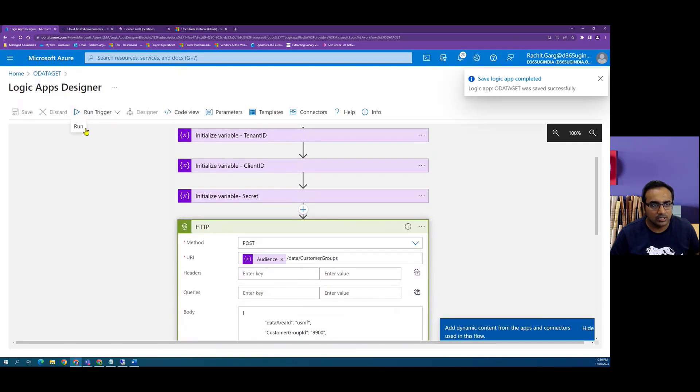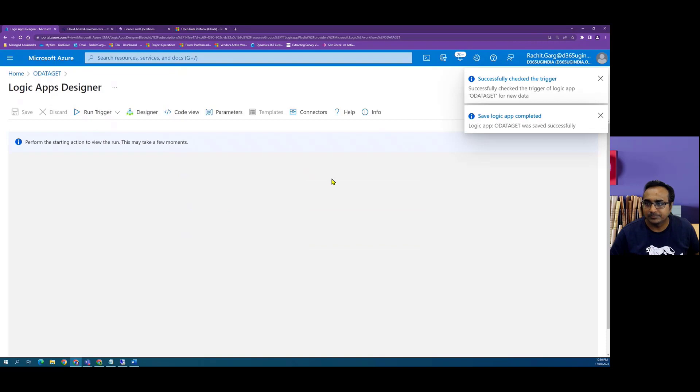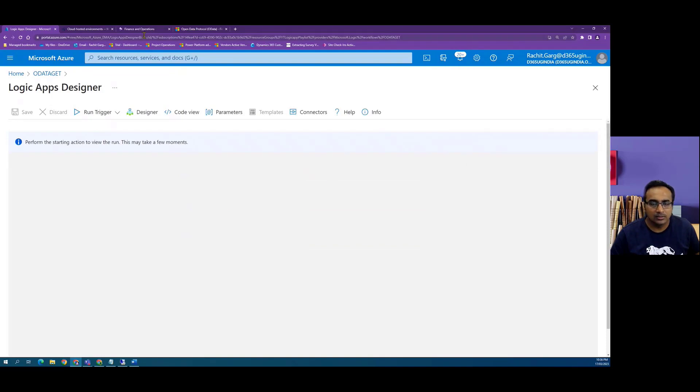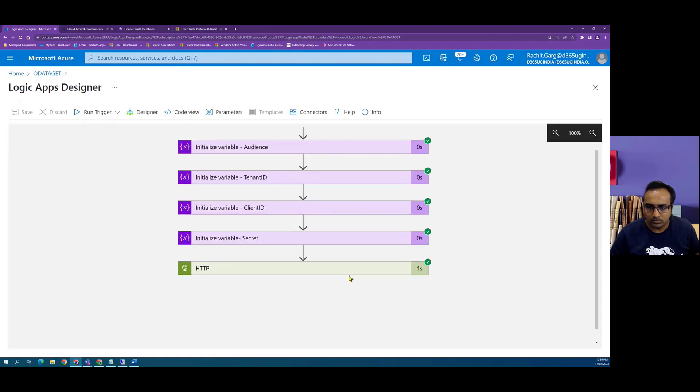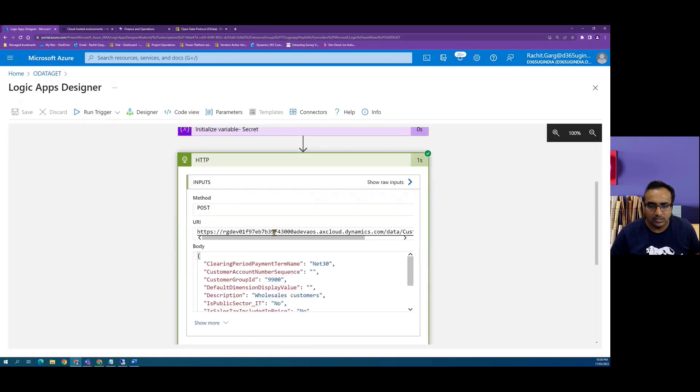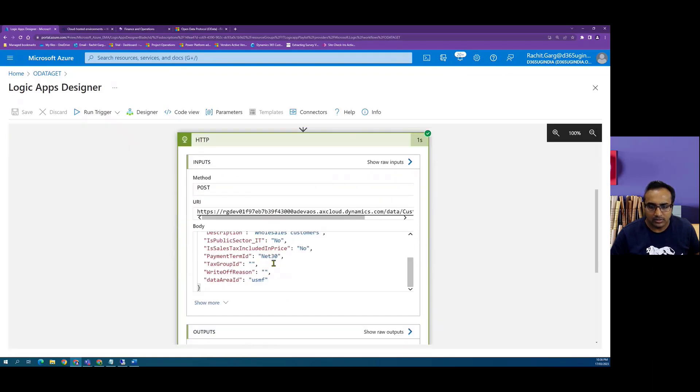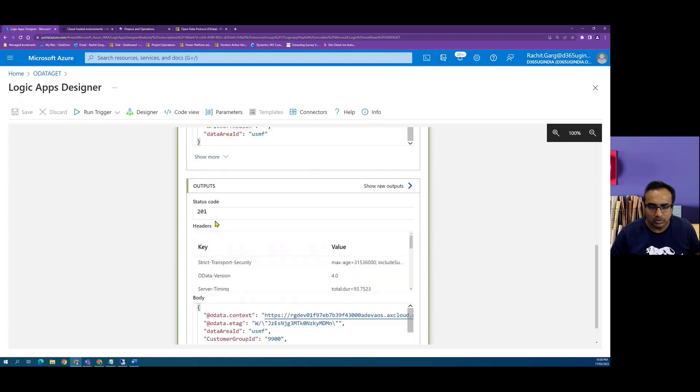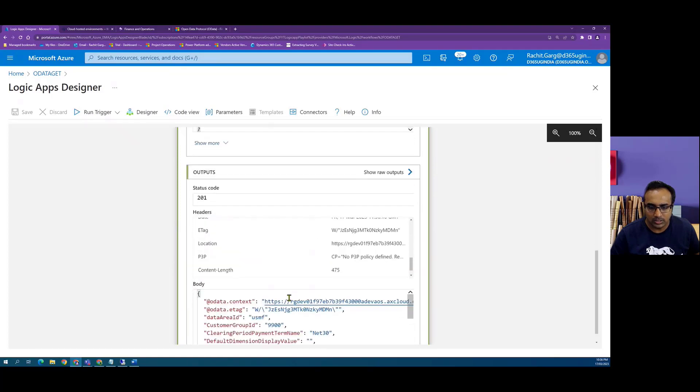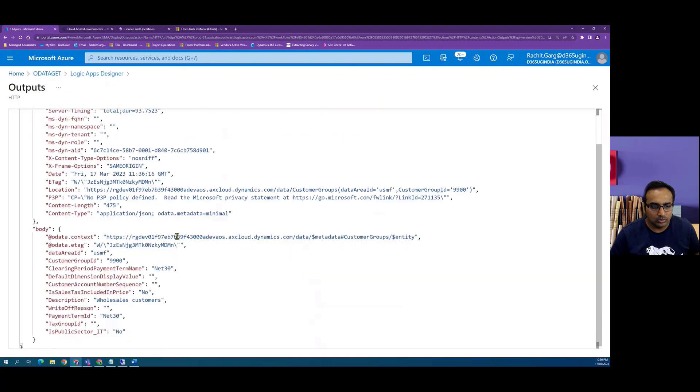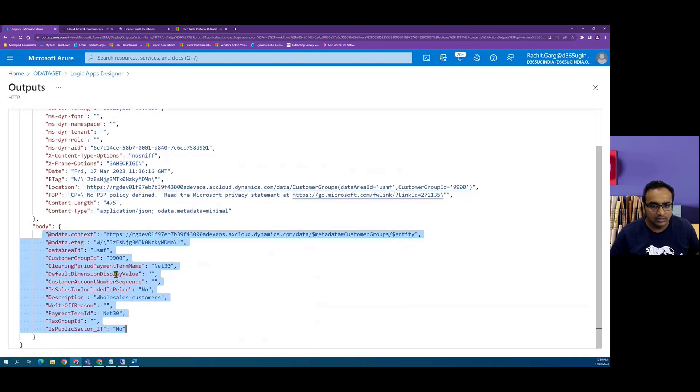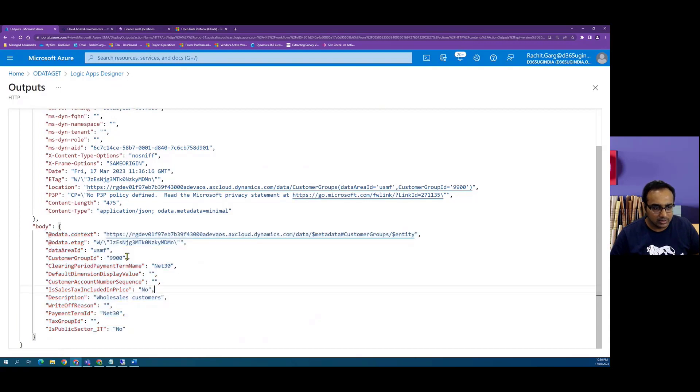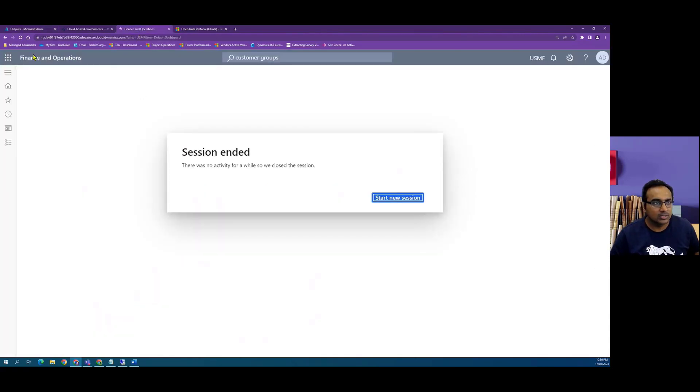While it is running, we can see that we sent this input and in the output we got status code 201. And if you look at the output you can see that we have got a response payload from Dynamics that yes, this was created. So if I go back to my Dynamics 365 Finance and Operations...